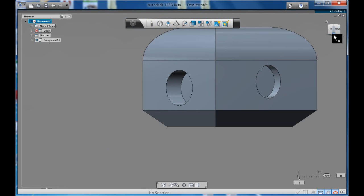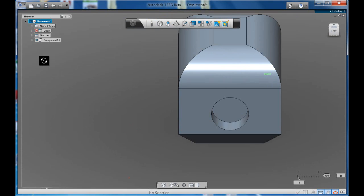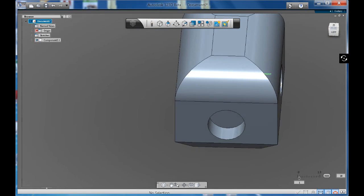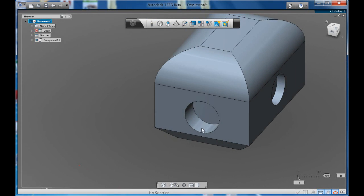There you have it. That's the fillet, chamfer and hole tool.